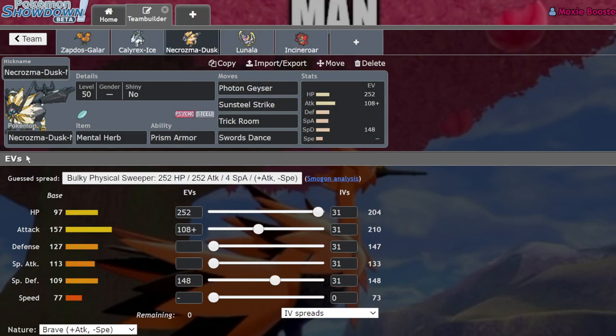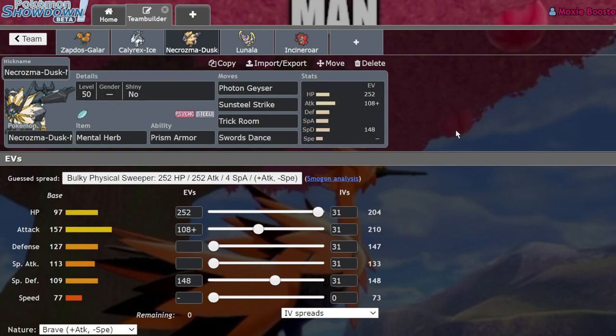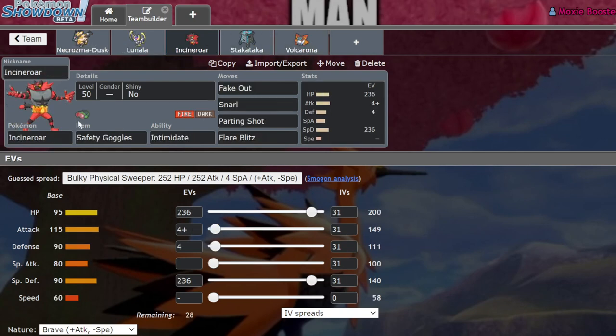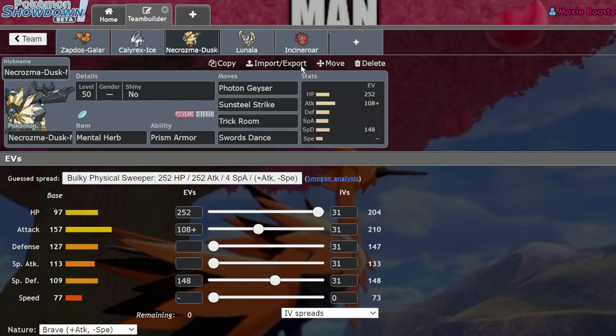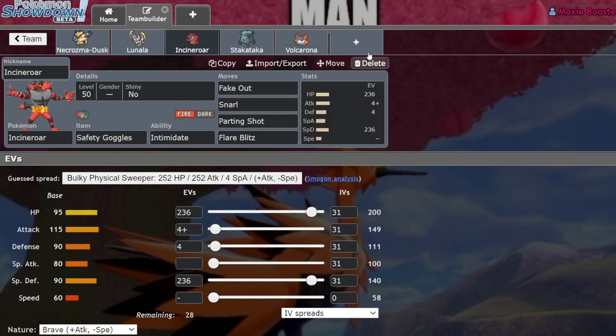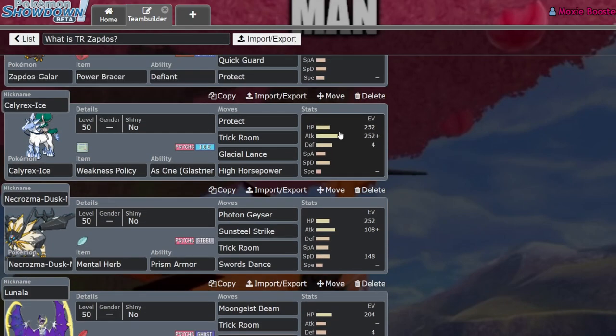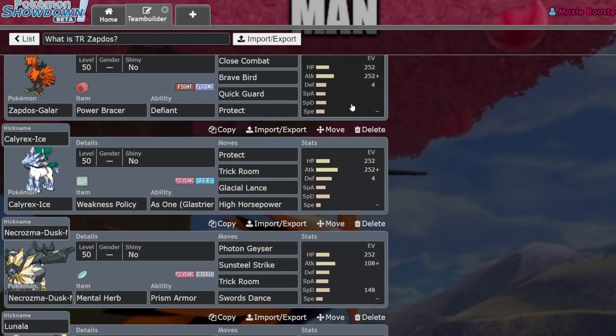Other Pokemon that benefit from this is Necrozma Dusk Mane, which Necrozma Dusk Mane is one of the prime examples of a restricted that gets hard countered by Incineroar. And that's mainly because both of its stabs, it gets walled out on Incineroar. And even if it Swords Dances, you're never going to one-shot it with a Sunsteel Strike. So Incineroar is able to not only intimidate it by just switching in, but parting shot on it, essentially making it so you can never quite get Necrozma off the ground until Incineroar is completely dealt with, which of course, the Galarian Zapdos helps out with quite a bit.